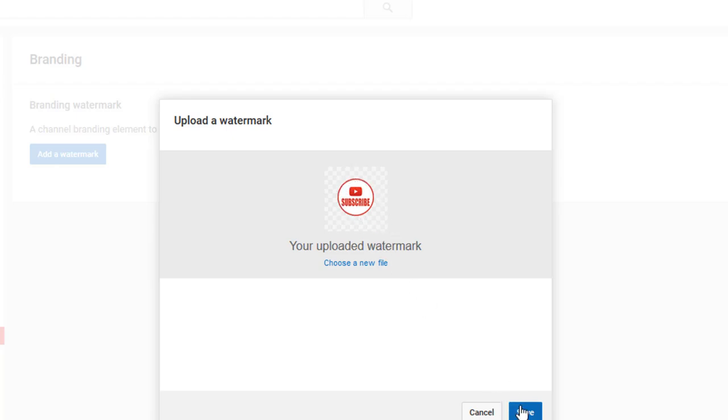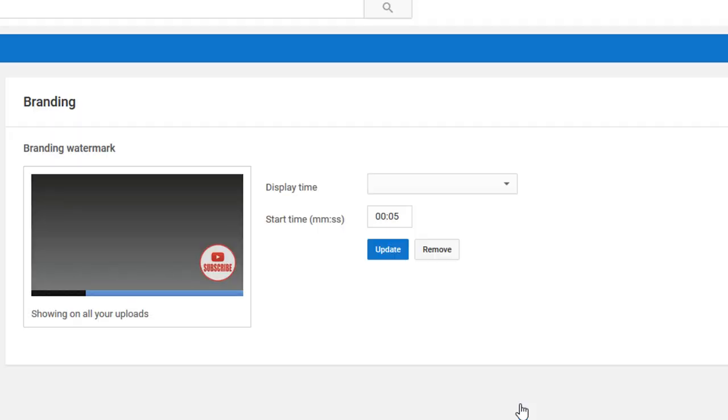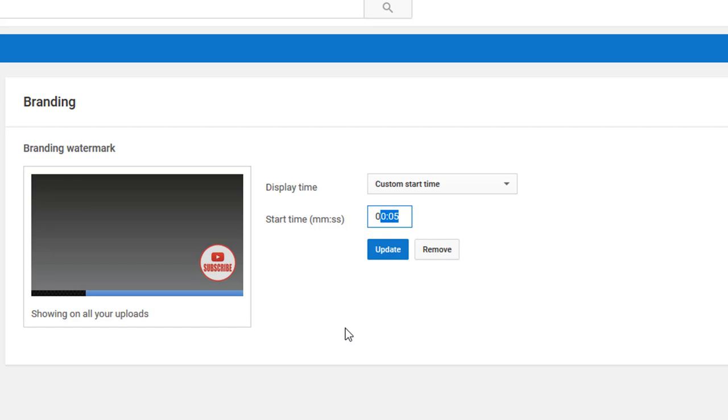Now we have a time you want to insert the watermark to appear. So it all depends on your videos. If you have videos that are 15 minutes long, you might want to stick it in at 14 minutes and have it pop up at the last one minute of the video.